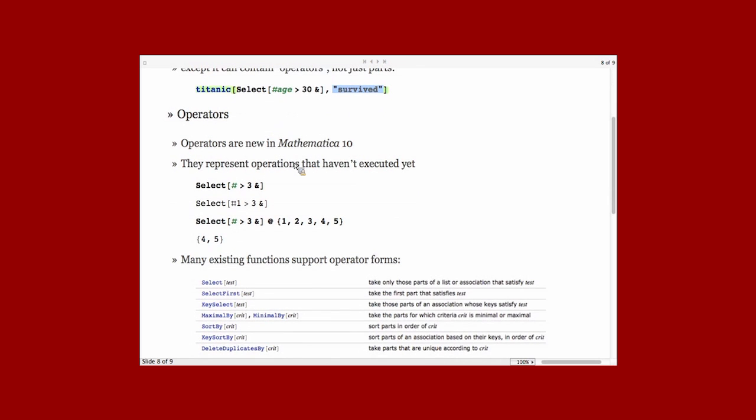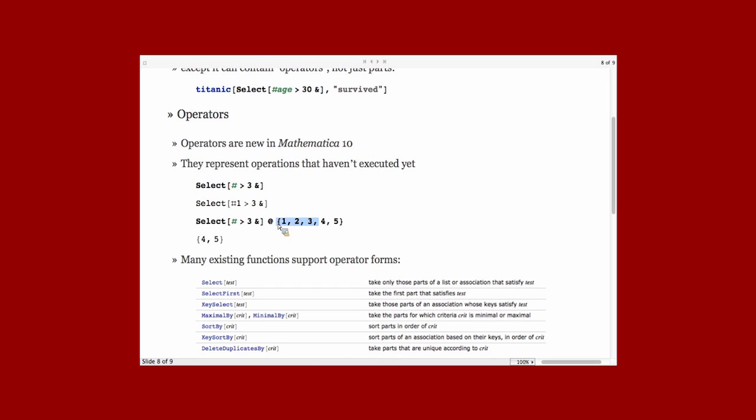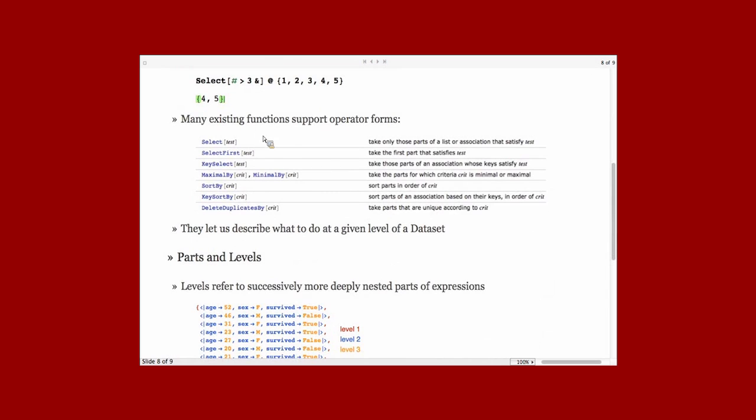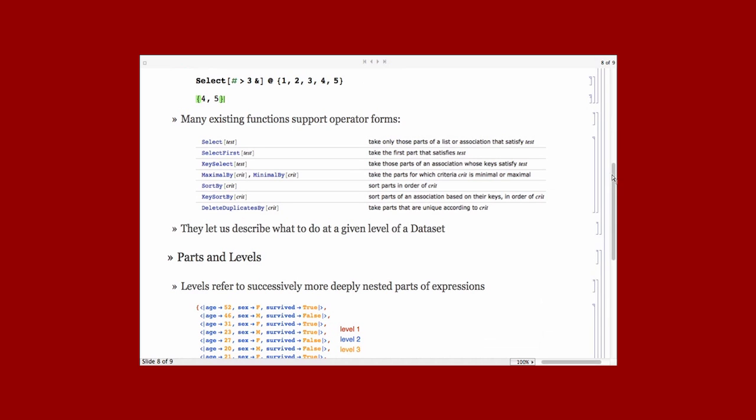Now I want to talk a little bit about operators. They're new in Mathematica 10. They're based on many existing functions, a slightly different form of existing functions. The core property they have is that they represent an operation that hasn't been performed yet. In a sense, they're kind of like verbs. You can think of them as representing the idea of selection rather than performing a selection, which would be the two argument form of select. Here we have an operator form and here we have an operator form actually being applied to a list and then evaluating. I mentioned that a lot of functions support this. This isn't a complete list, but you can see many examples in the dataset documentation. And there's a guide page specifically about operator forms. If you search for that, you'll find that.